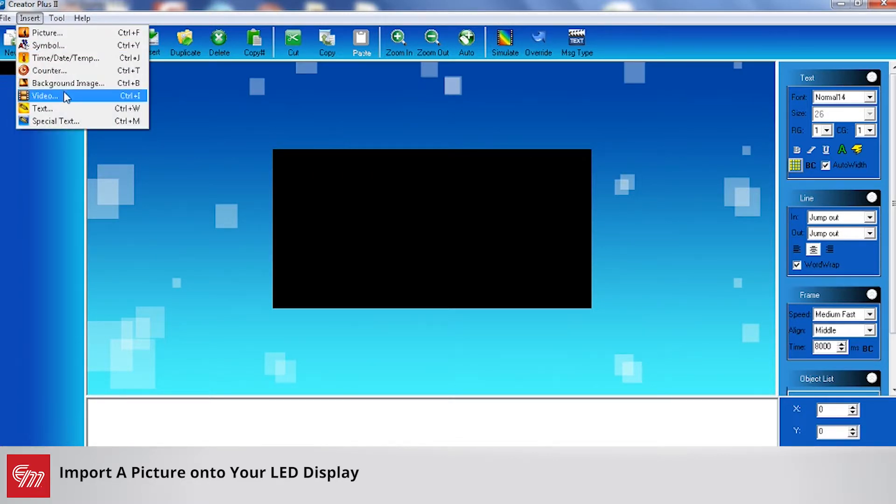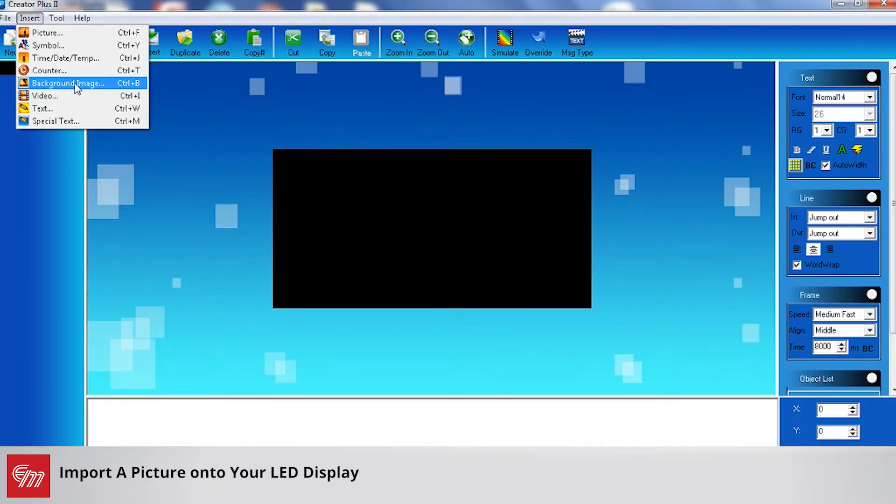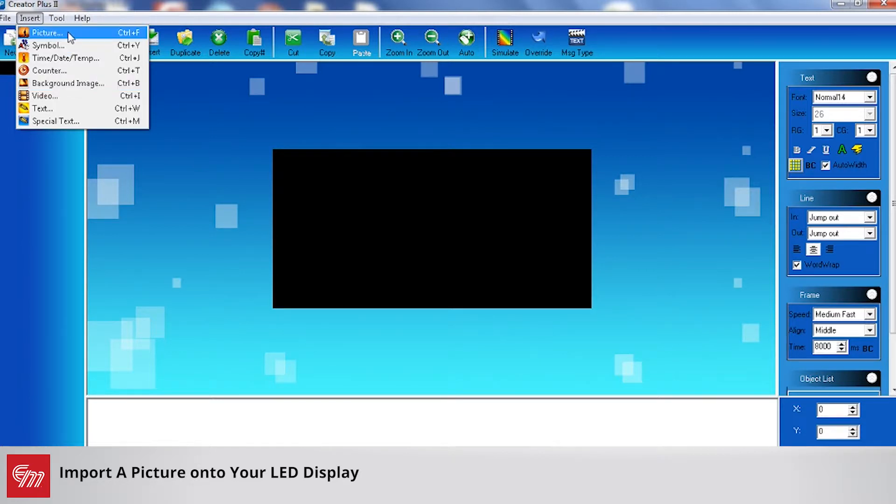You can either choose picture or background image. Background image will basically mean that you can layer your text over the top of it. If you import a picture, then that makes your picture the top layer and you cannot put text over the top of it.